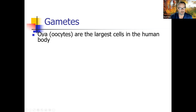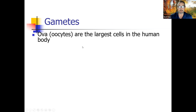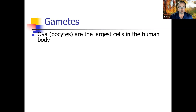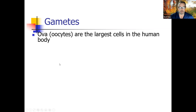Gametes: ova or oocytes are the largest cells in the human body. Why do they need to be so big? Because when the sperm fertilizes it, that zygote — that ball of cells — gets no nutrition from mom until after it implants in the uterus. It has to travel all the way down the fallopian tube or oviduct before it can implant, so it must have all the material needed to undergo cell division and growth.